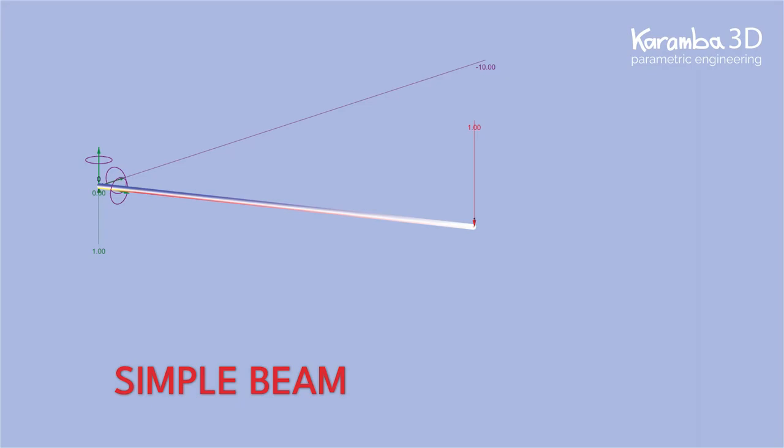Hi guys, my name is Vicky Sándor and in this Karamba tutorial we will check how to set up a basic beam in Karamba 3D.